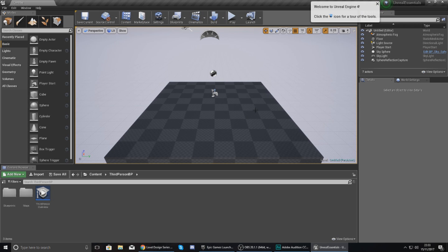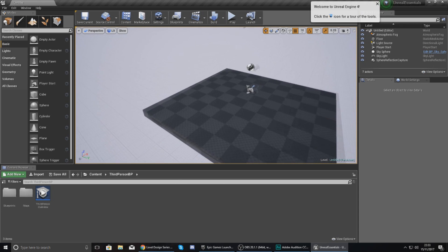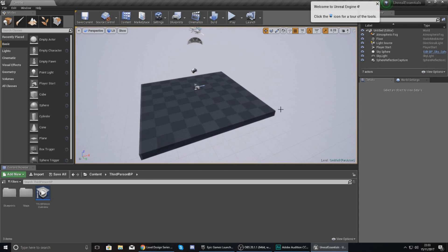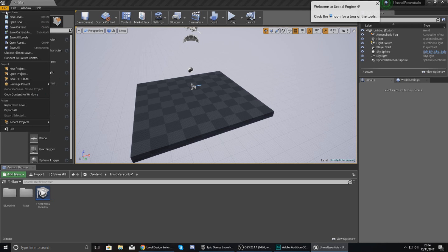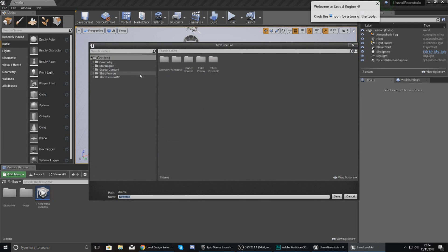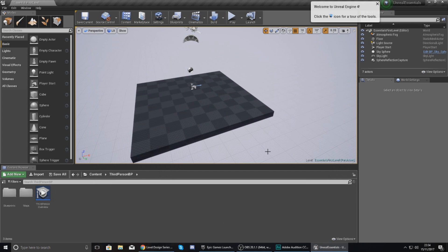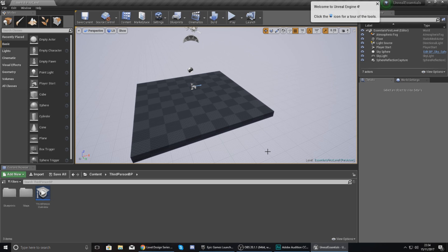So you can just choose from any one of those by just going up to File, New Level, and then just choosing one. Now if you want to save this level, it's really simple. Just go to File and then from there just go to Save Current, and then this is going to allow you to give your level a name. I'm just going to give this name Essentials First Level and then I'm going to press Save.